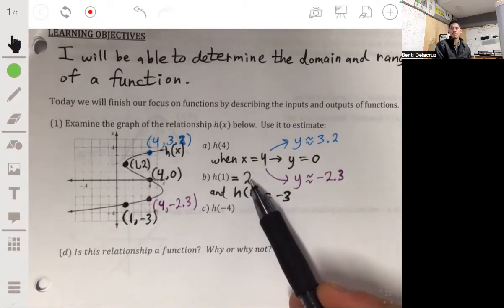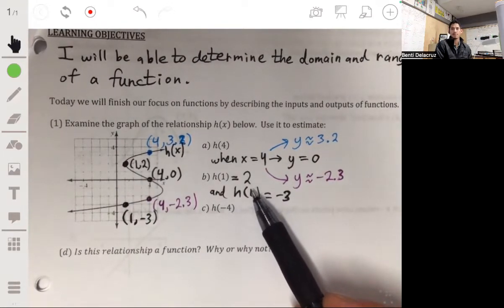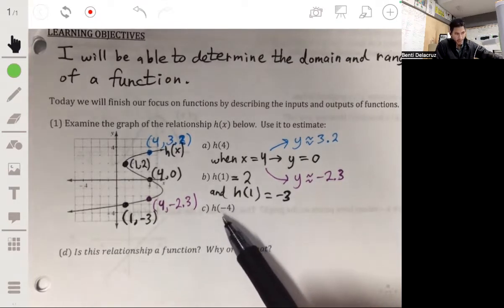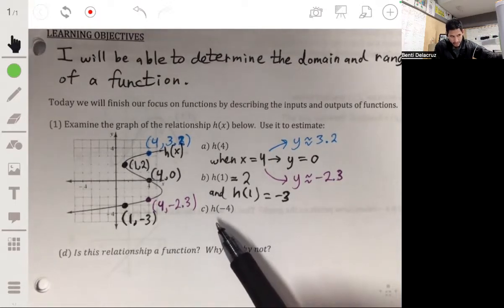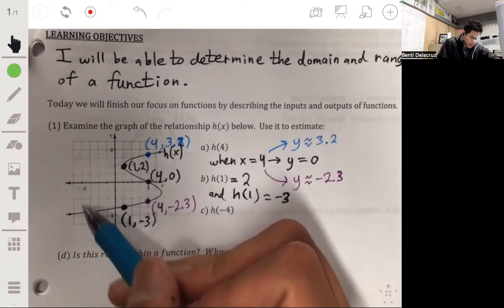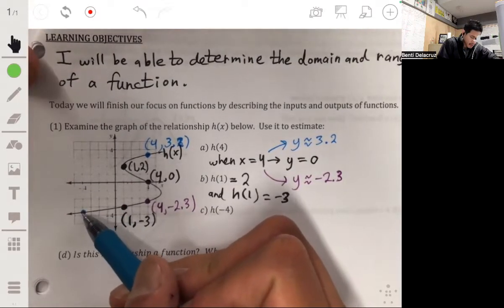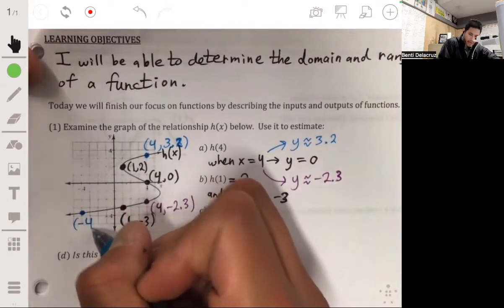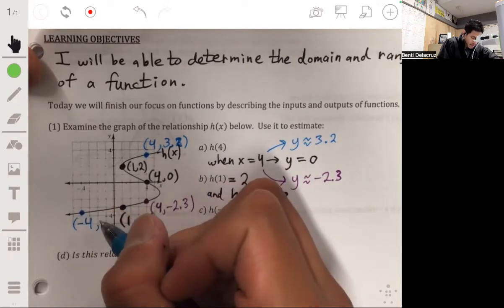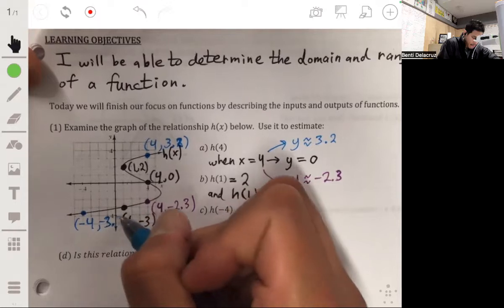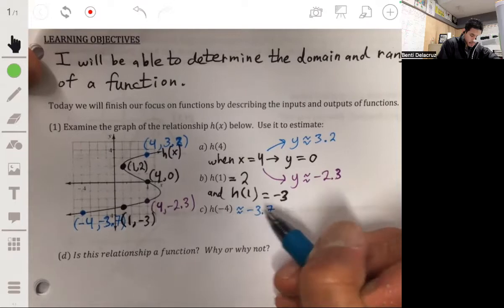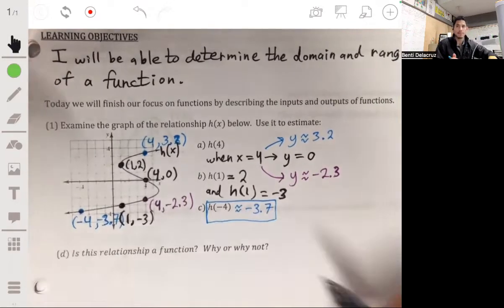So again, we have two outputs for the one input value of x equals 1. For h of negative 4, we find the y value when x is negative 4. Looking at the graph, that point is at about negative 4 comma negative 3.7, so h of negative 4 is about negative 3.7.